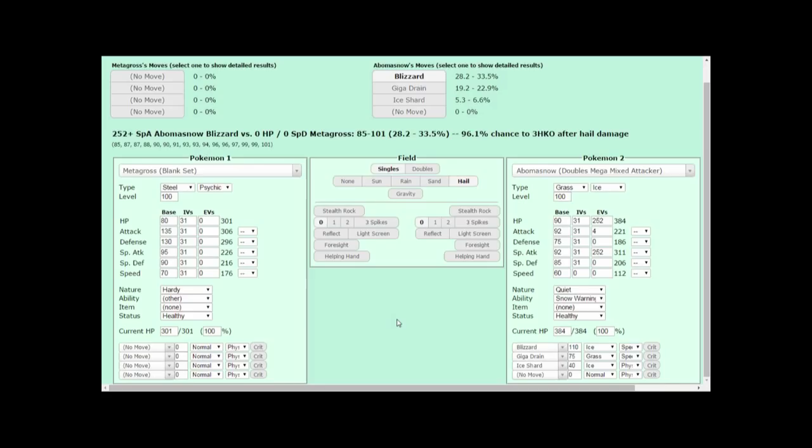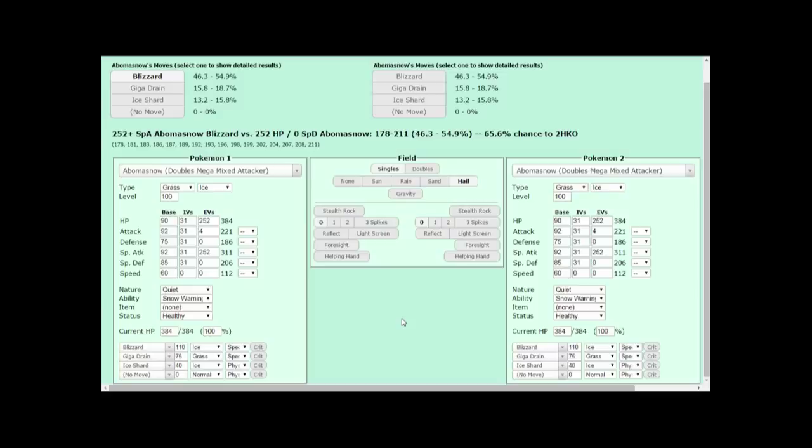The first step to using a damage calculator is knowing where it is. I personally like to use the one created by Honko, a member of Smogon. You can access it by typing in pokemonshowdown.com/damagecalc, or you can find the link in the article. Alternatively, you can head on over to Pokemon Showdown, enter any chatroom that you like, and type forward slash calc.